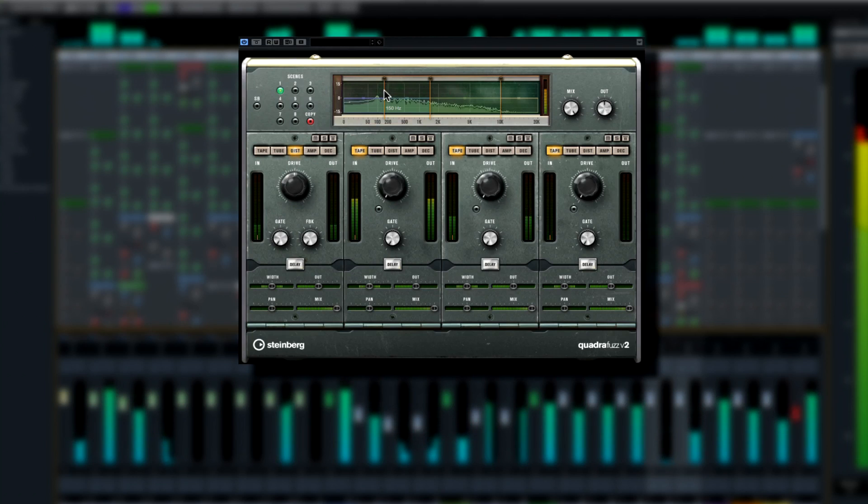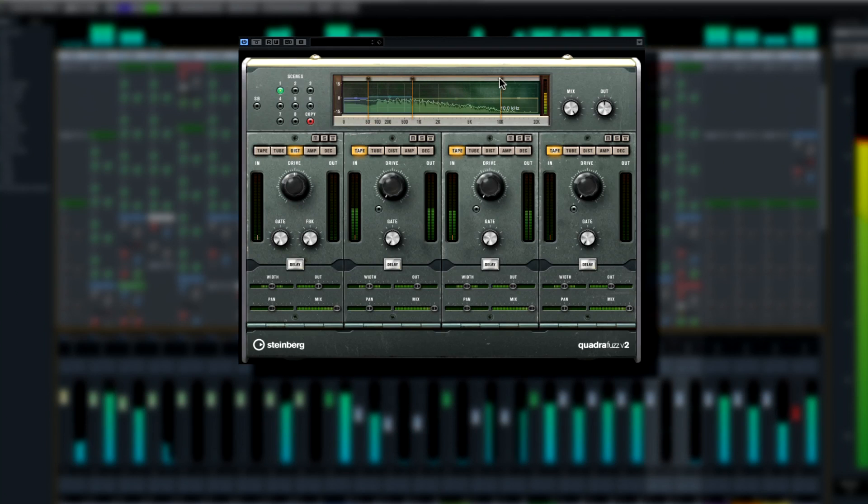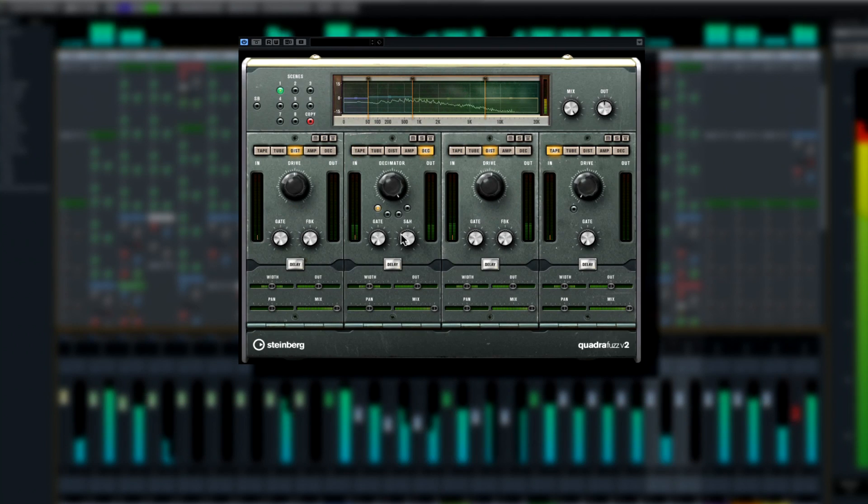Quadrifuzz V2 allows you to distort up to four bands individually, while maintaining full control over harmonic distortion and some fairly nifty band-based delay effects.